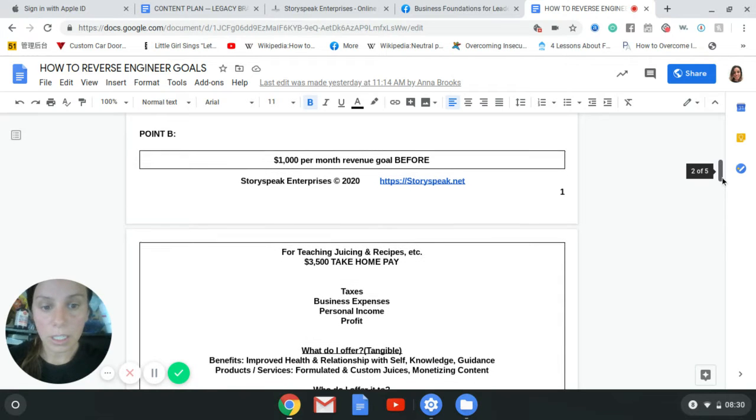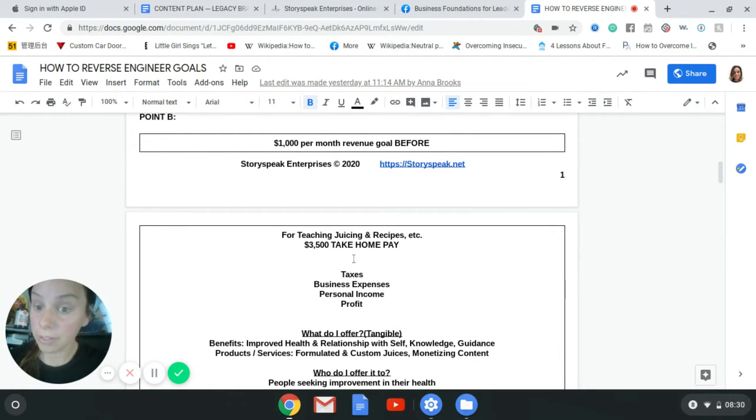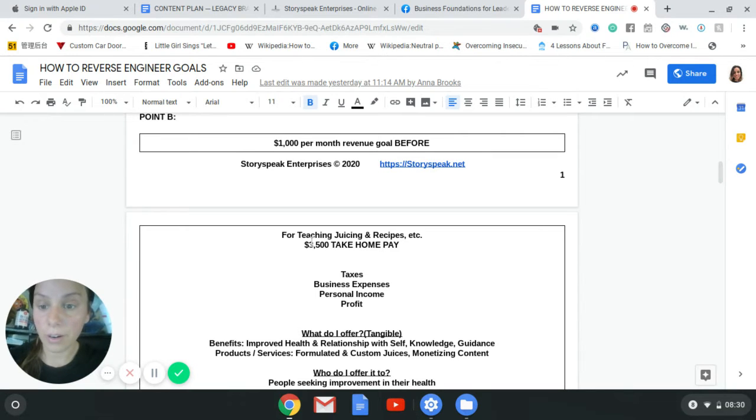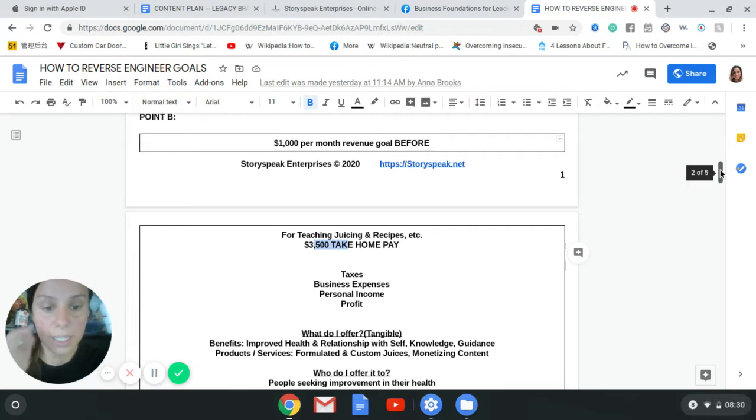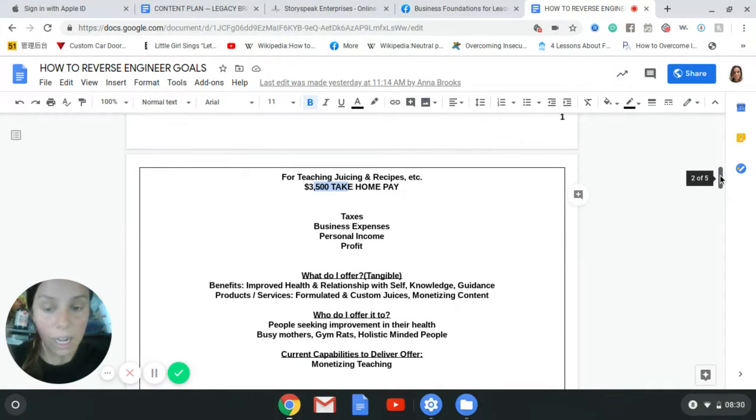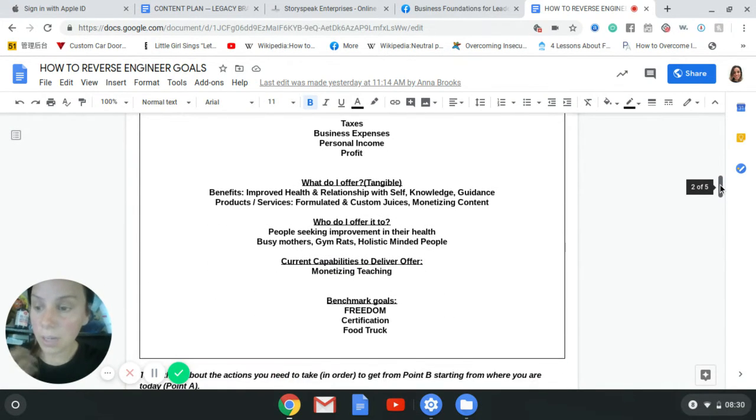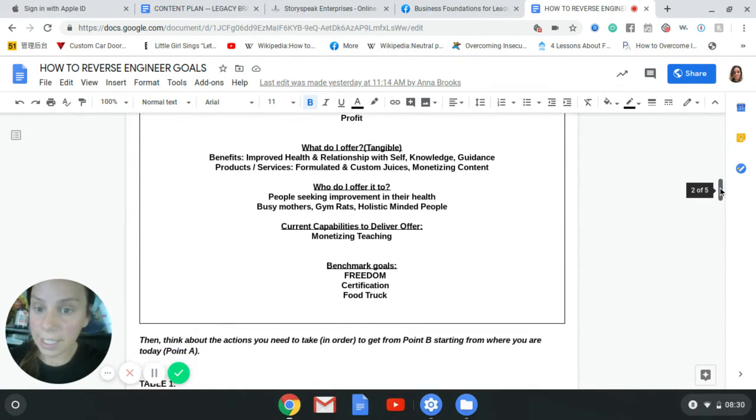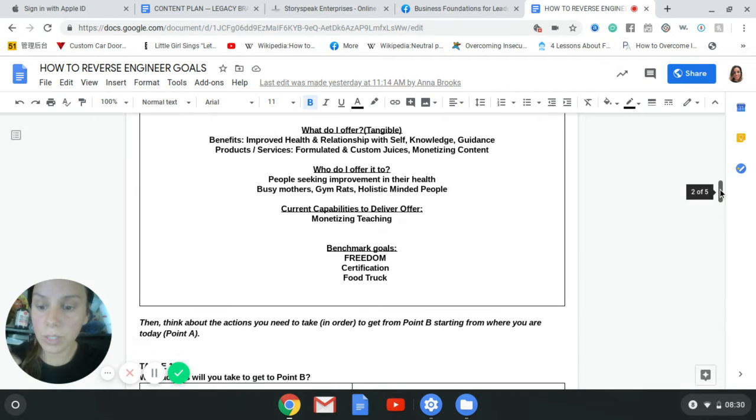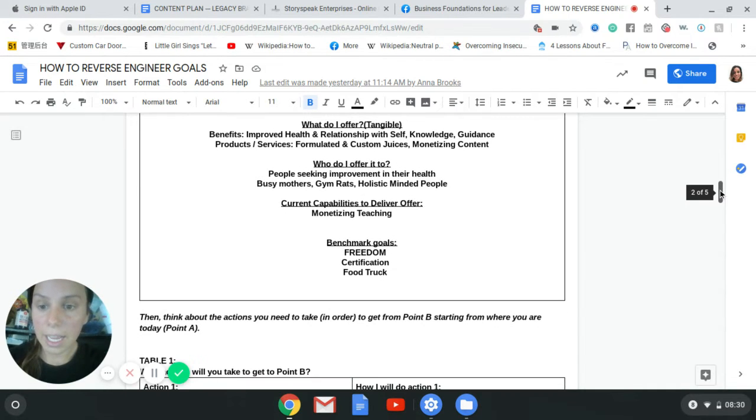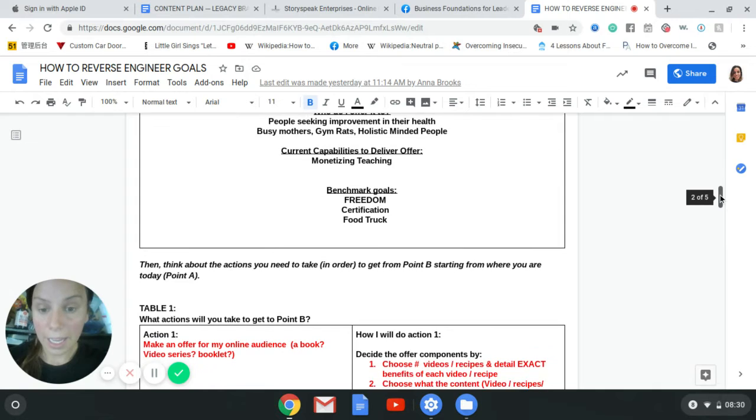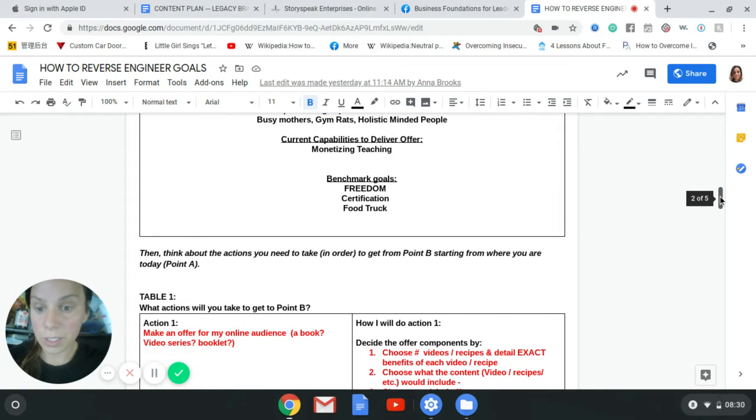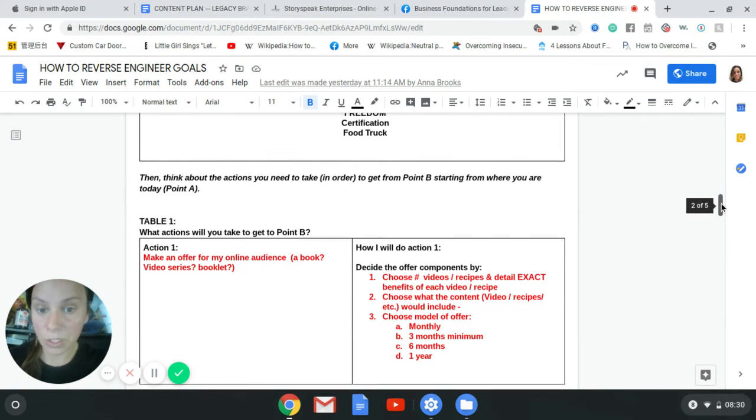And then we say, okay, but how much do you actually need to live to replace your full time income? You need this. We'll do thirty five hundred dollars, for example. So as we continue clarifying what you offer, who your audience is, we also begin to create a business model and that goes in table one and action one. So now we create an offer.